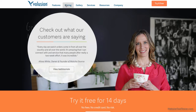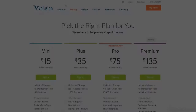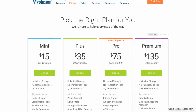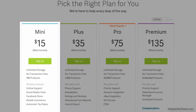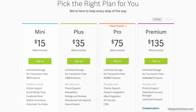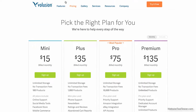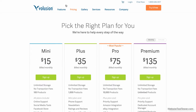Volusion's pricing can be a little on the high side for tight budgets. However, their mini plan starts at $15, and for that you can sell up to 100 products. More comprehensive plans are available if your project is bigger, and you can trial their system for free for the first 14 days.